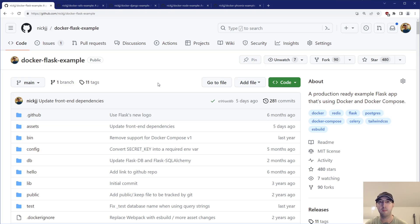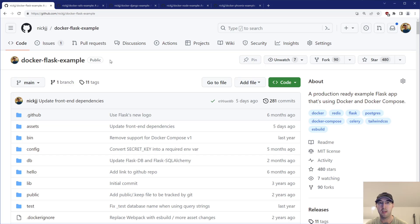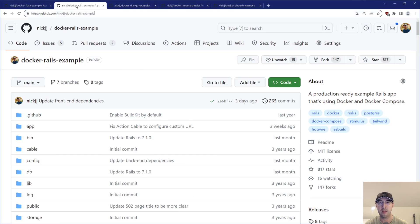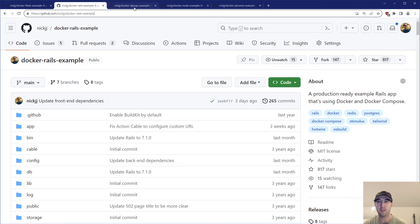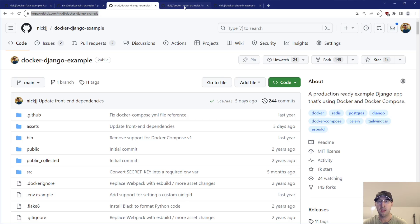One of them was for this project initiative I have here, where I have a whole bunch of different starter apps that run Docker in various different web frameworks. So I have one for Flask and Rails and Django, as well as Node and Phoenix.